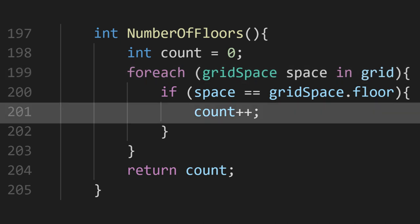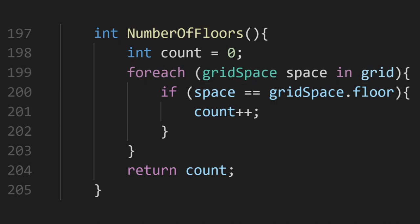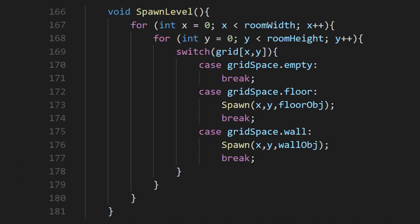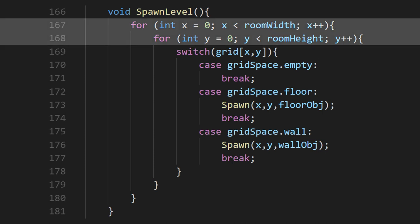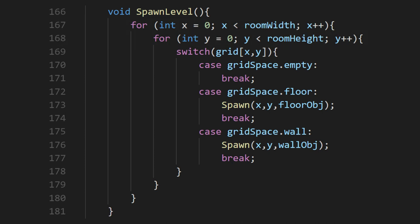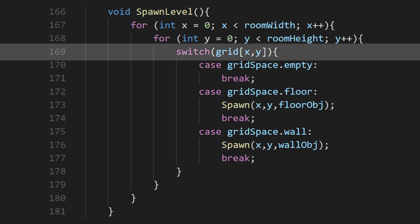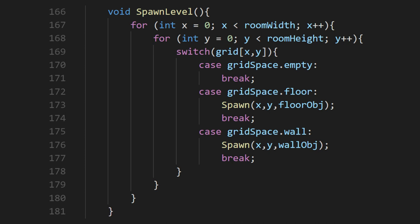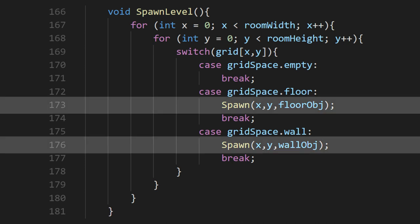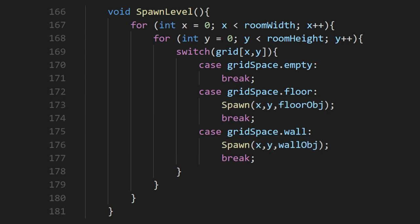We now have our floors in. We should probably have a way to test if that's working. This spawn level method will be what places all of the floors and walls in. It uses a nested loop structure to check every cell in our grid. We then use a switch statement to check what kind of grid space each cell is. We're using a method called spawn, which takes in the xy grid position and the object to be spawned. Let's take a look.